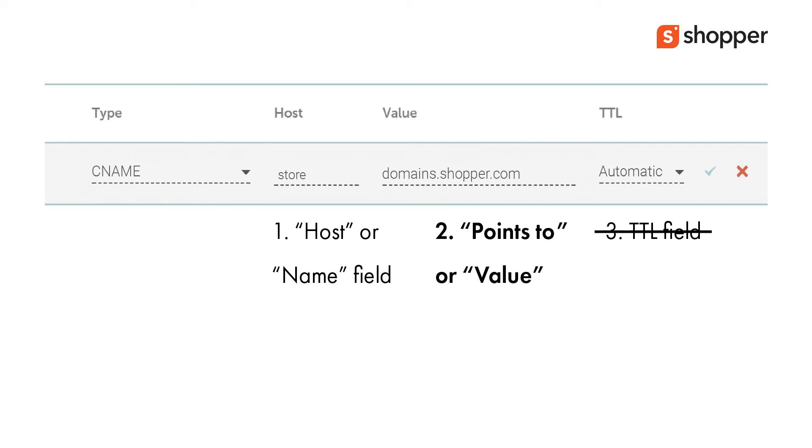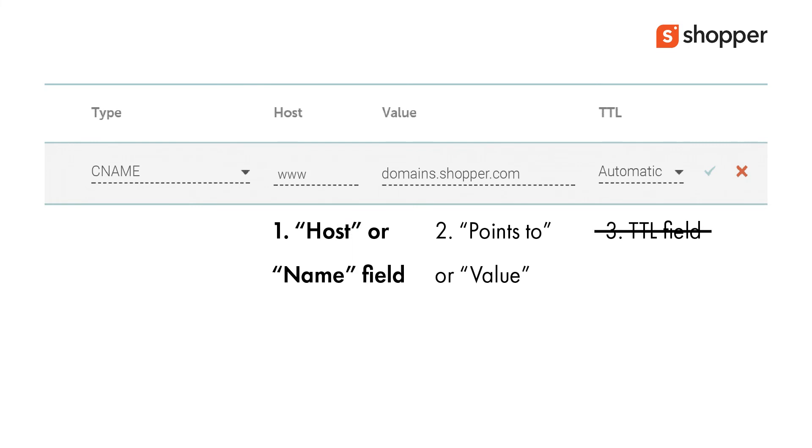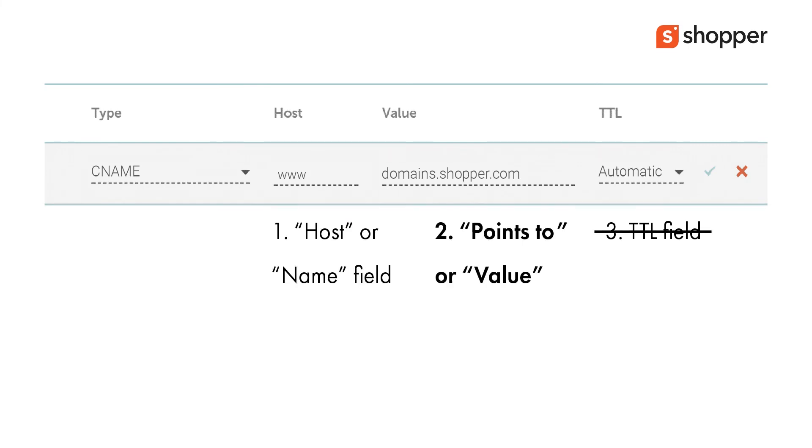Please note that some domain providers such as GoDaddy only allow subdomains to be used in a CNAME record. If your domain provider allows subdomains only, you can enter www to your host field. Then continue adding the points to or value field domains.shopper.com, save and continue.